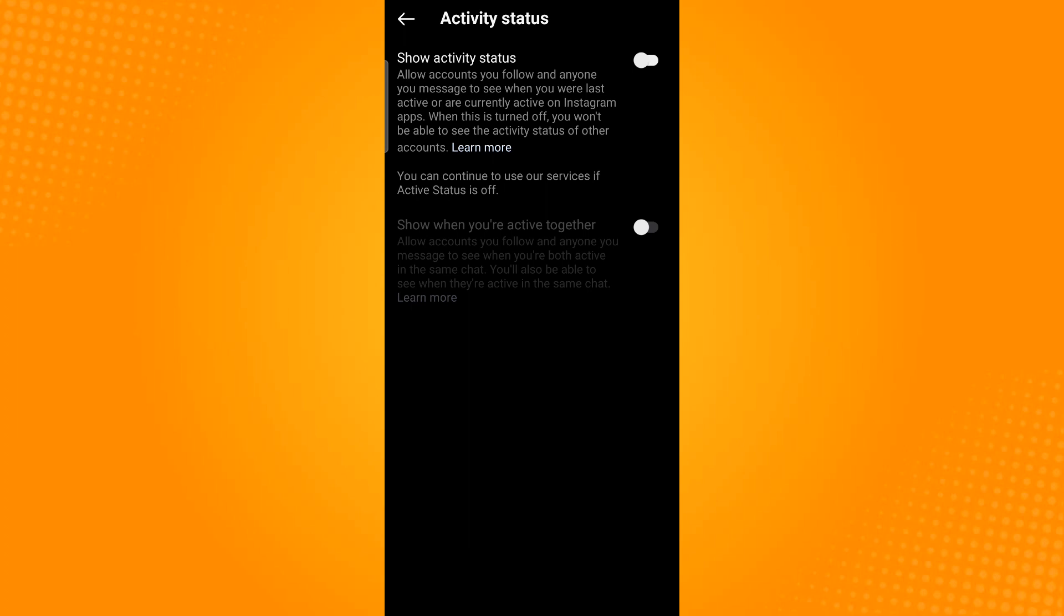Keep in mind that when you turn off your activity status, you won't see when accounts you follow or accounts you have direct conversations with are active, were recently active, or currently active in the same chat as you. You also won't be able to see anyone else's activity status.